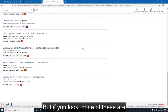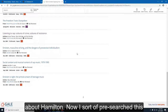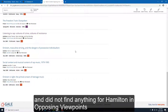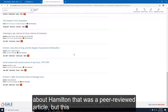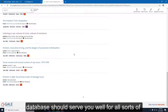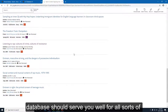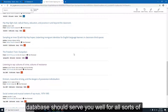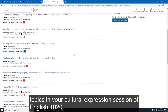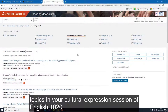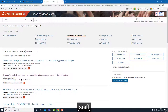If you look, none of these are about Hamilton. I pre-searched for Hamilton in Opposing Viewpoints and did not find any peer-reviewed articles about it. But this database should serve you well for all sorts of topics in your Cultural Expression section of English 1020.